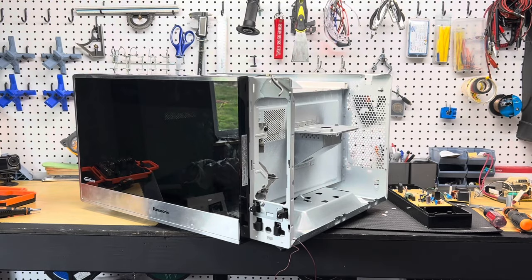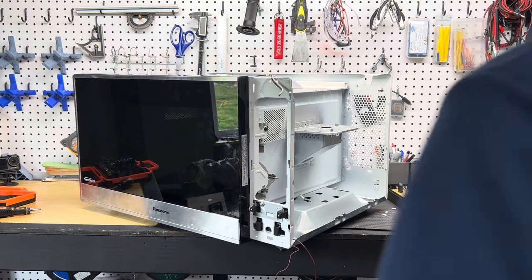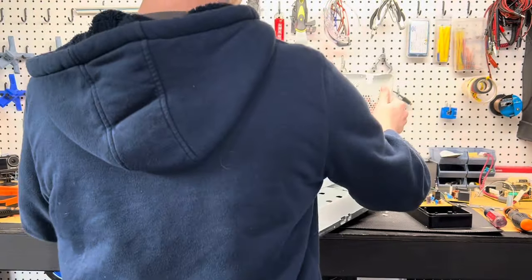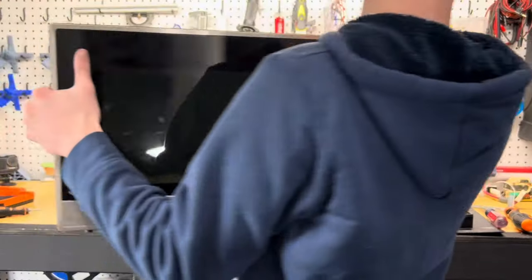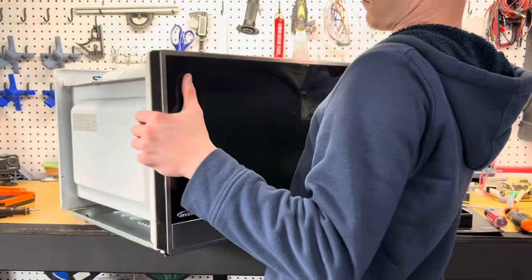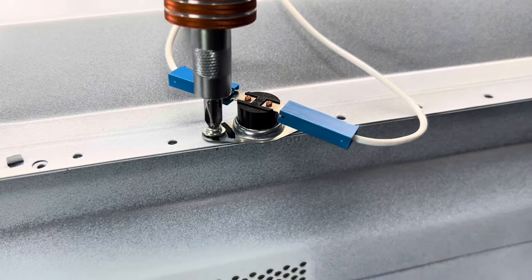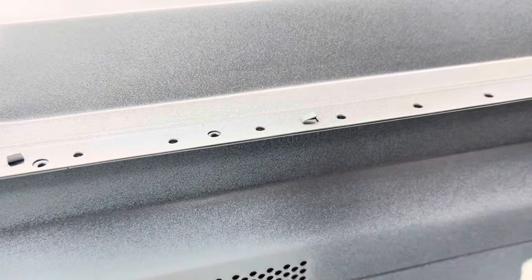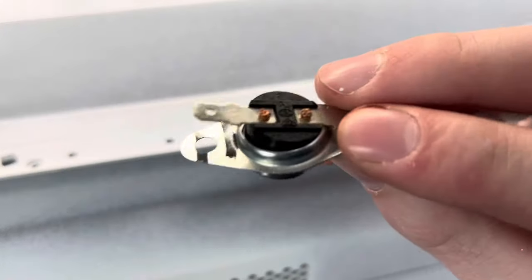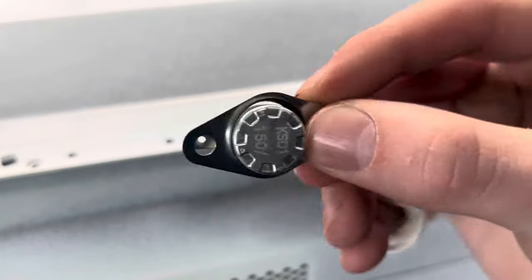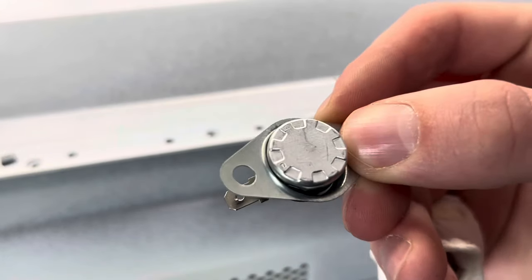With that side of the microwave already gutted, let's rotate it and take out the few parts that are left on the other side. Only one screw holding this little guy on and I actually don't know what it does. Let me know in the comments if you do.